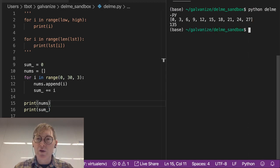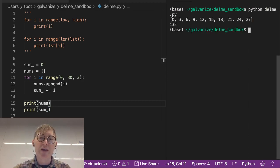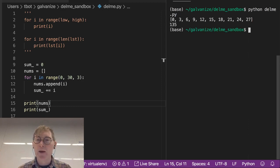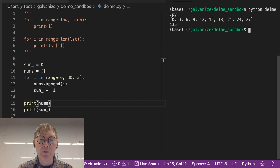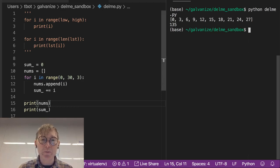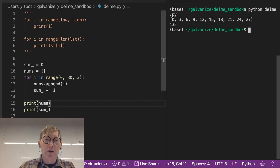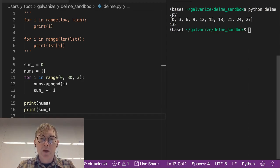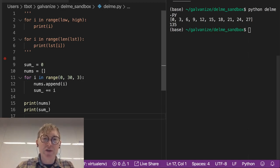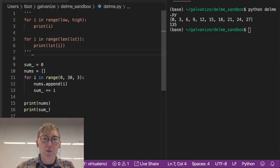So 0, 3, 6, 9, up to 27, all of those added together equal 135. We could make this look a little bit nicer if we want with another for loop. And we'll use this to demonstrate this second version of the for loop.